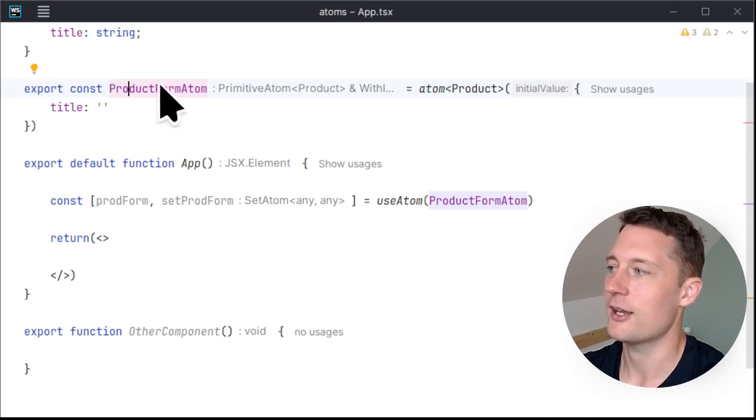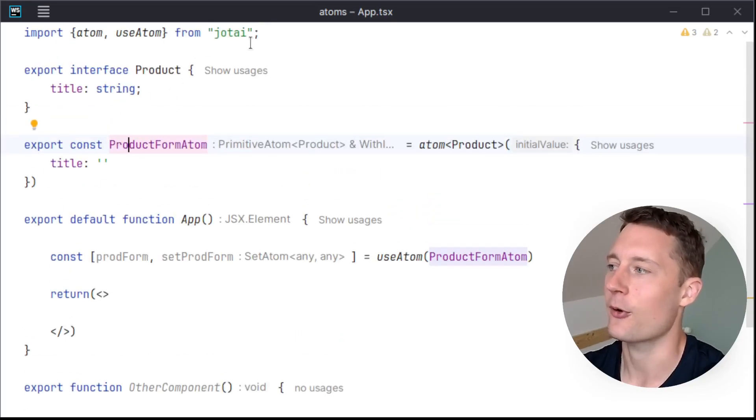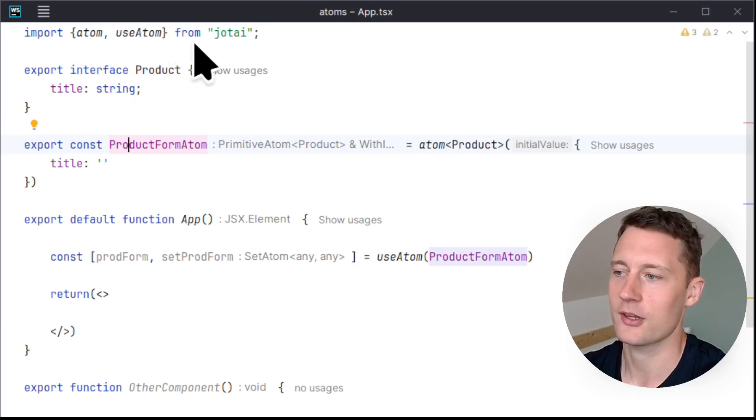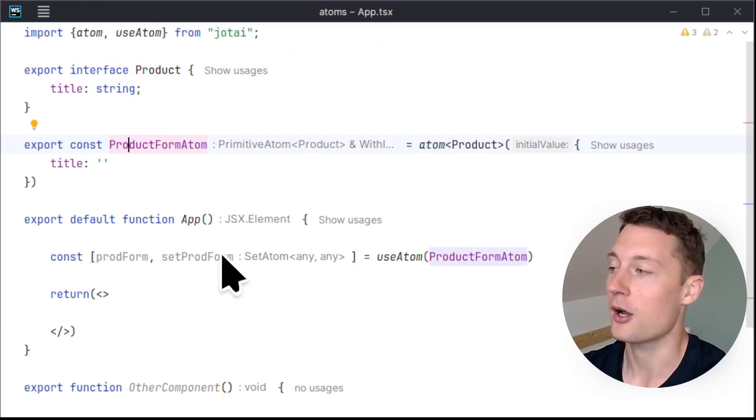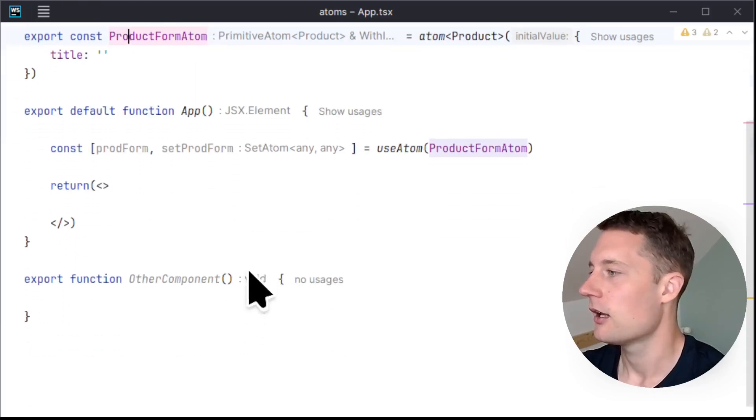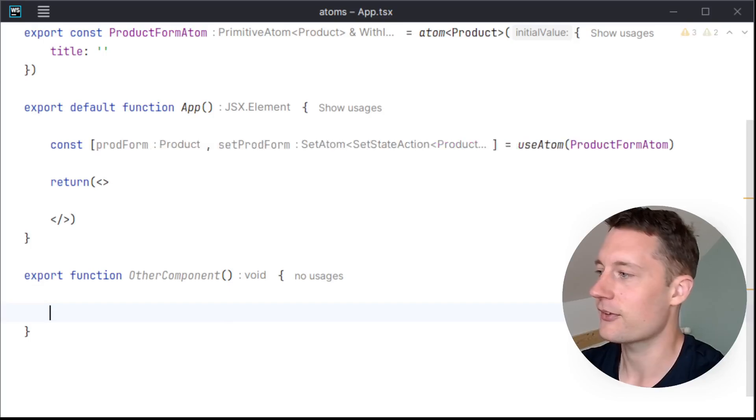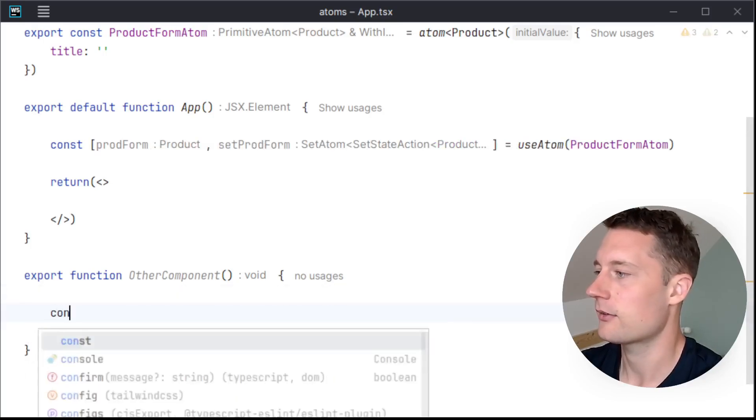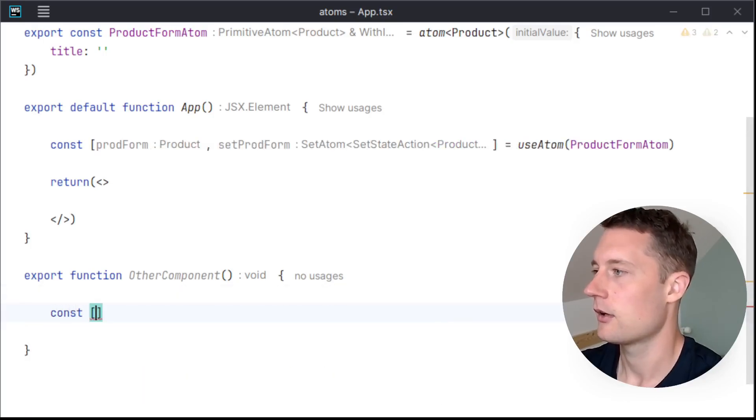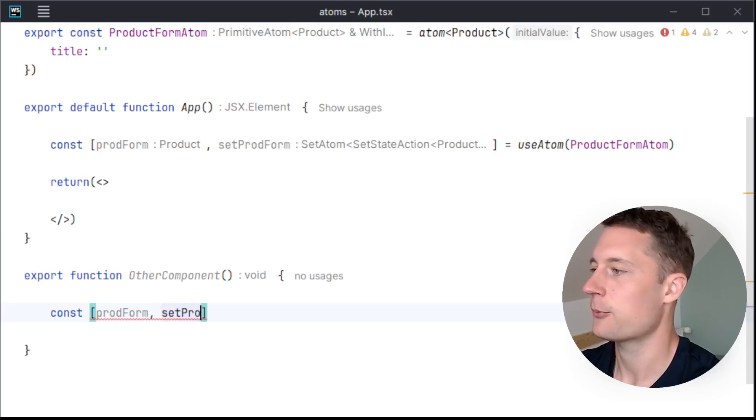So if you have this in a different file, you'll just be importing it up here, just like with your stuff from node modules. And down here, I'll do the same thing. Const prodForm, setProdForm. You won't actually be using the setProdForm here, but doesn't matter if we have an unused variable. So useAtom, prodFormAtom.